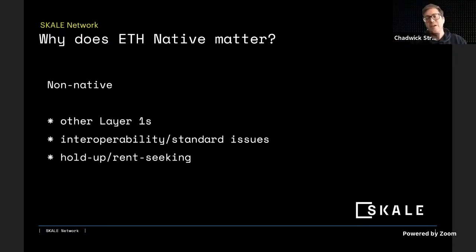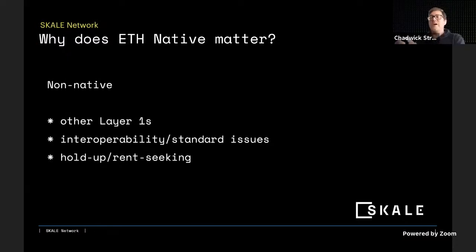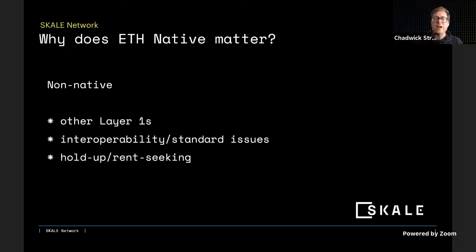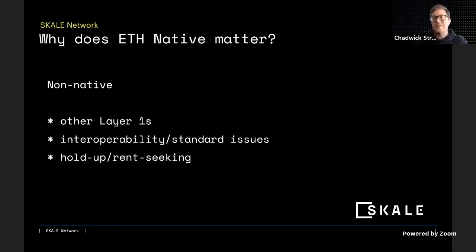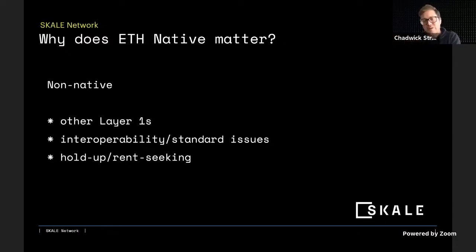A different L1 not ETH native might have different token standards, different cryptography standards, causing interoperability conflicts with the Ethereum community. There might also be rent seeking — another layer one might take transactions or scaling away from Ethereum at large and put it in their own network, not driving value back to Ethereum. Non-native layer ones may also have different governance issues and different incentives to change things at will, whereas ETH native has a strong community, strong governance, and a strong standardization process.